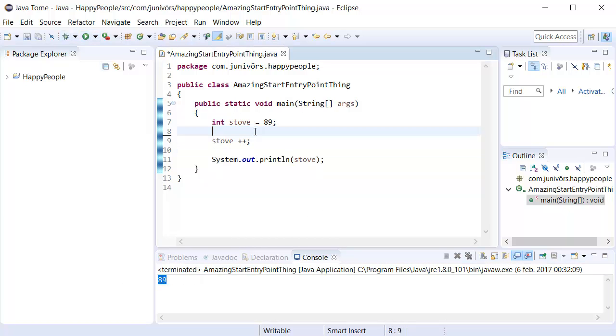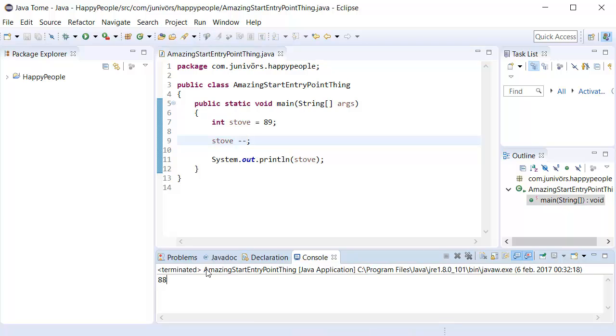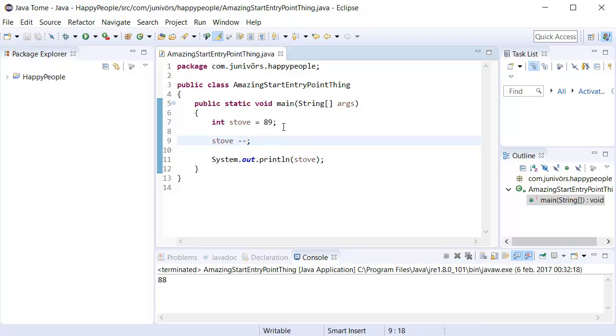If we were to remove one of those, it's going to say 90. If we were to say minus minus instead, it's going to say 88. But a bam, boom, it does say 88.